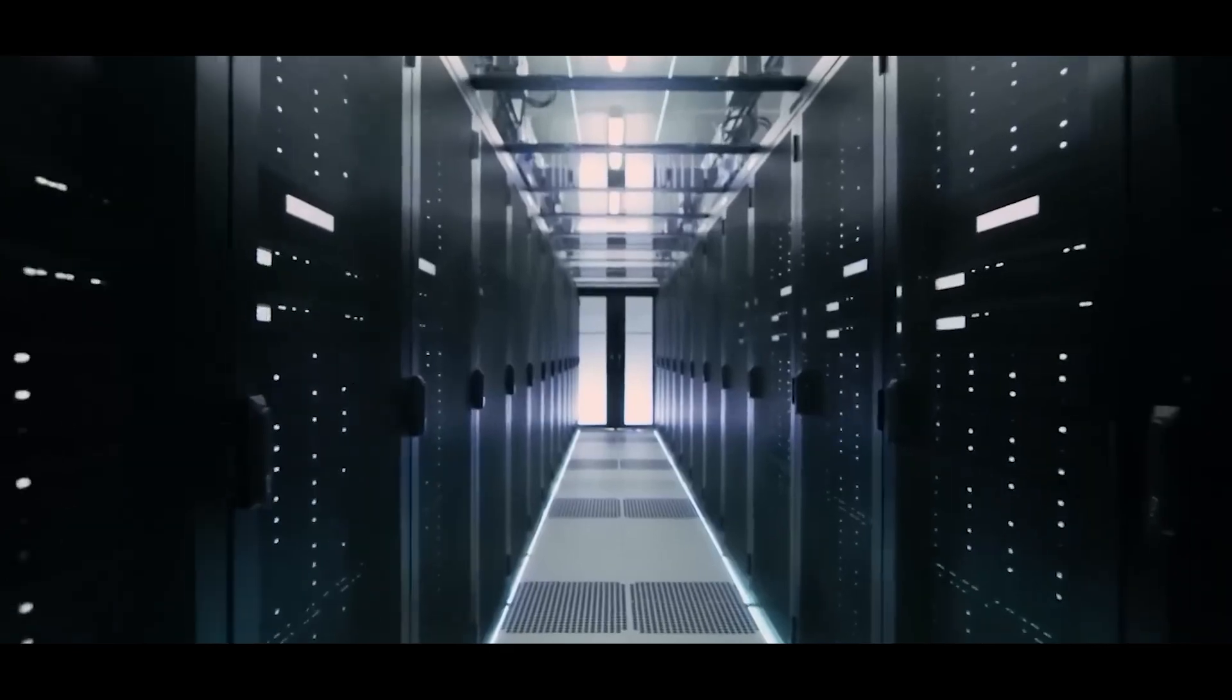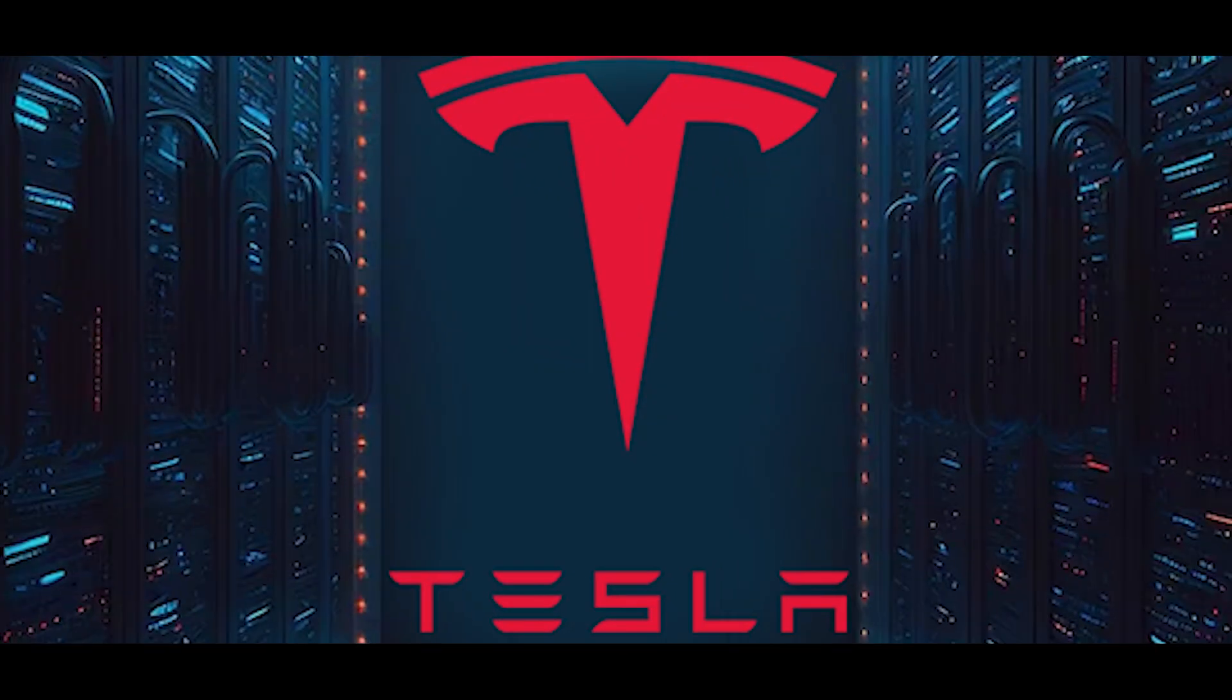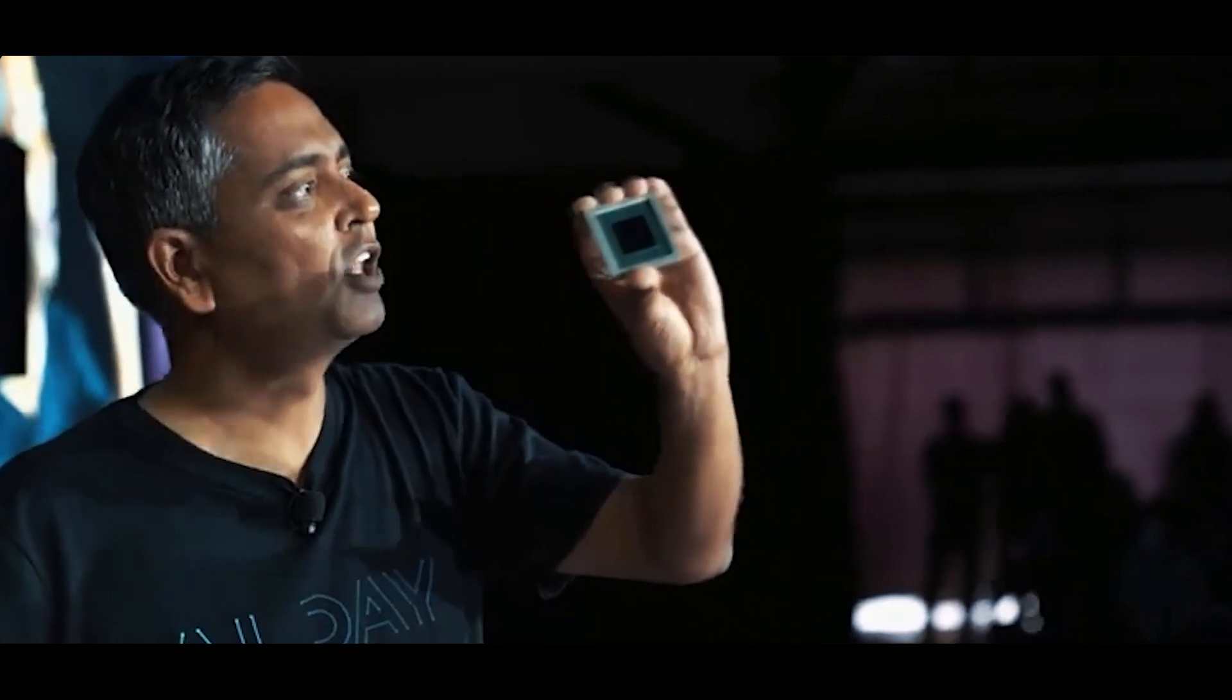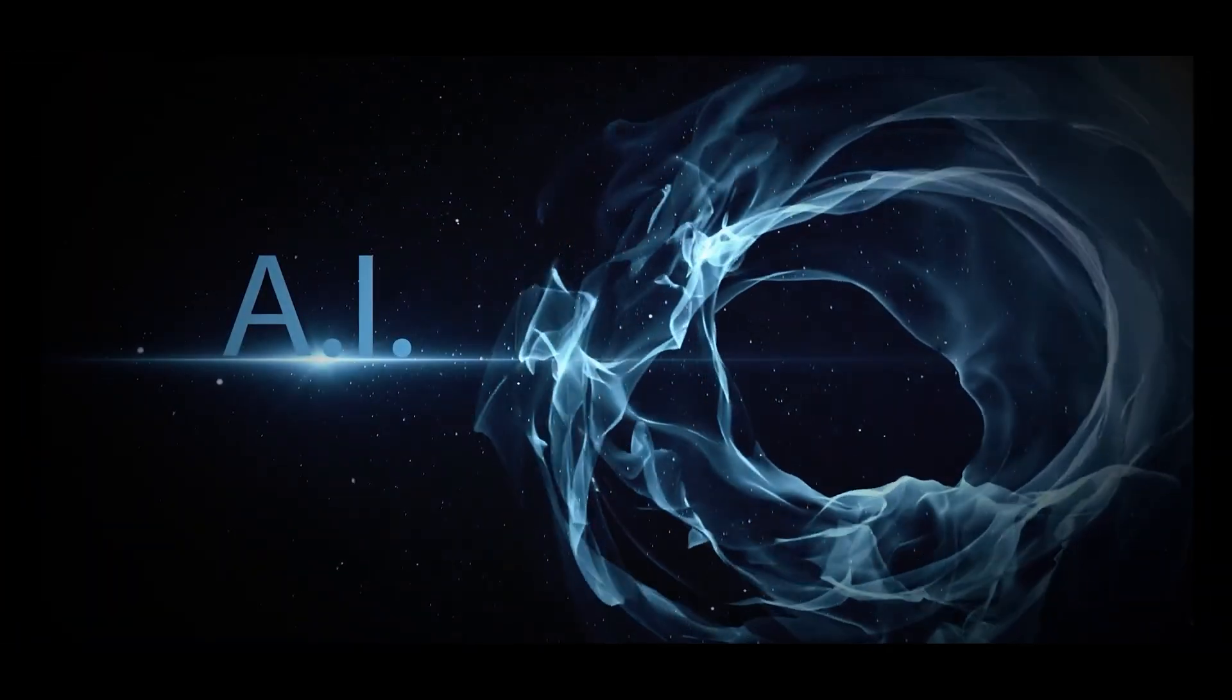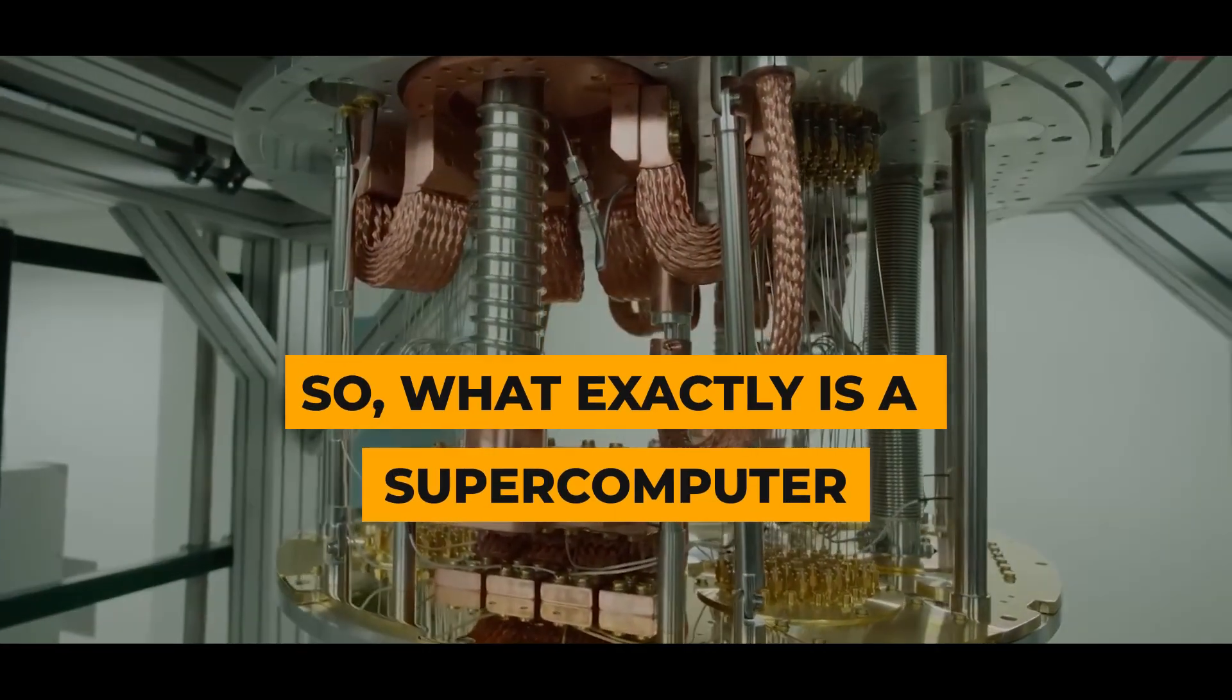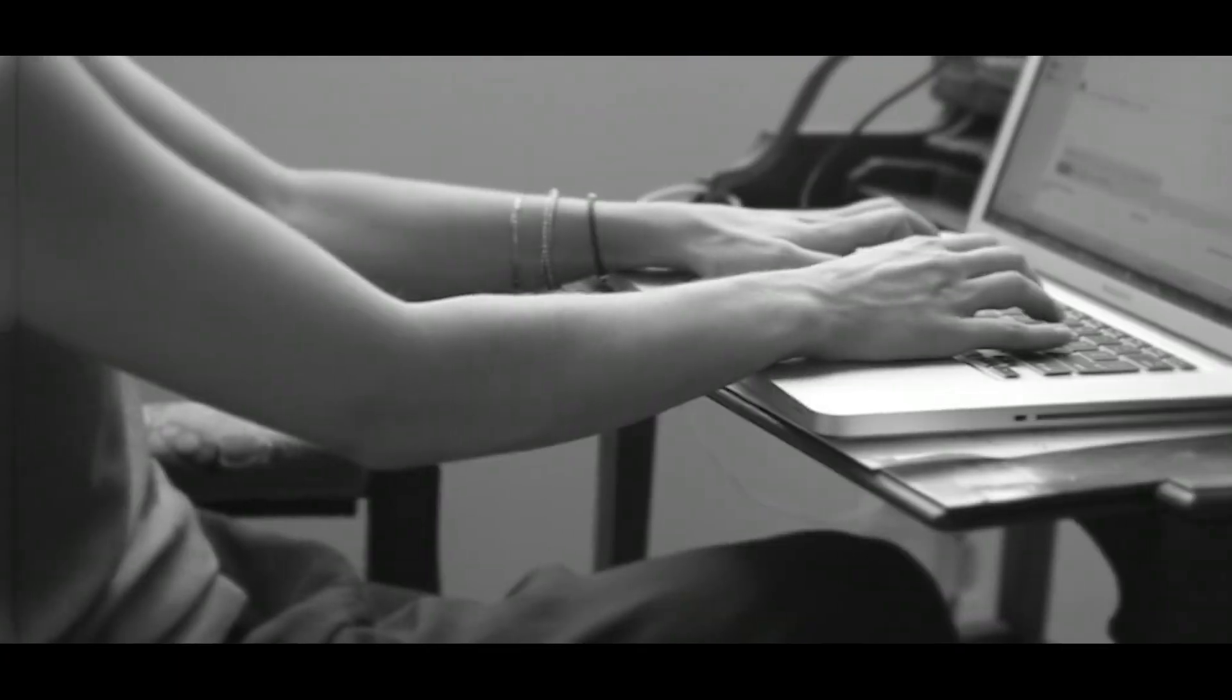This isn't just any supercomputer, this is Tesla's Dojo, and it's being hailed as a game-changer in the AI revolution. So, what exactly is a supercomputer?